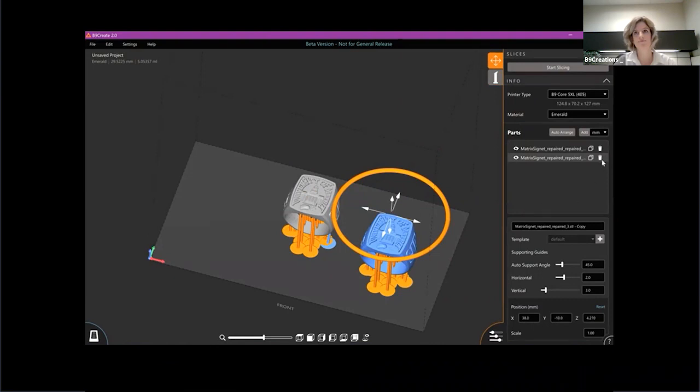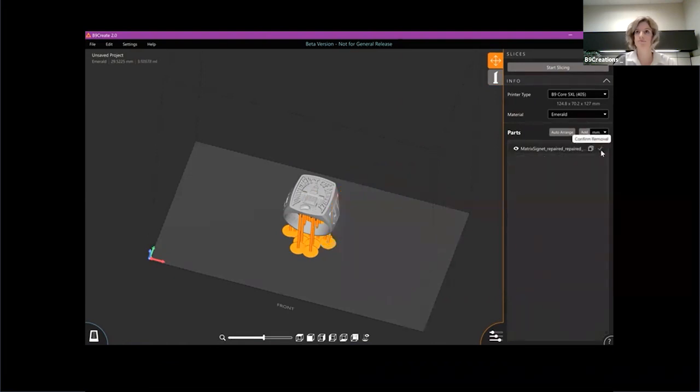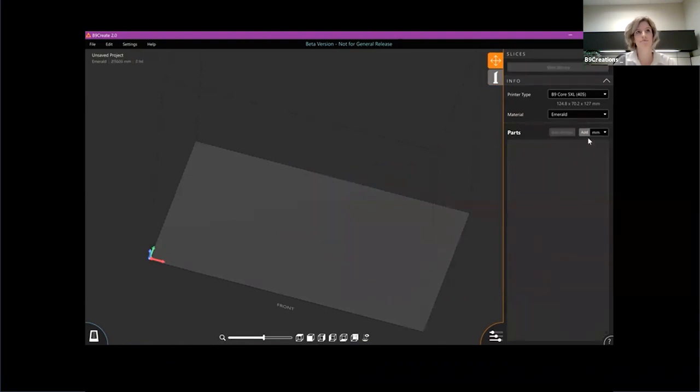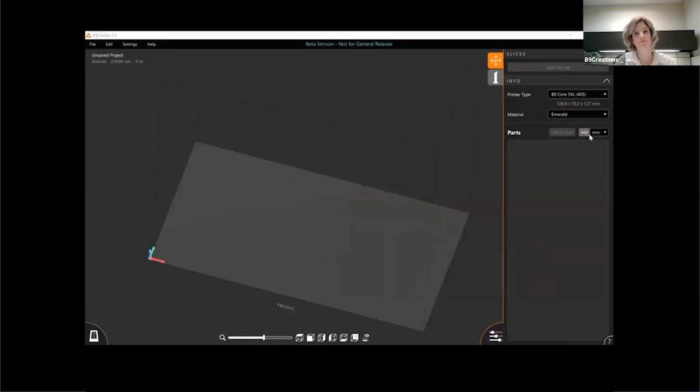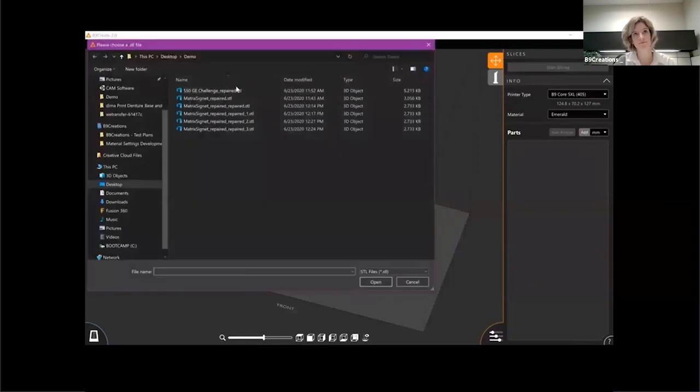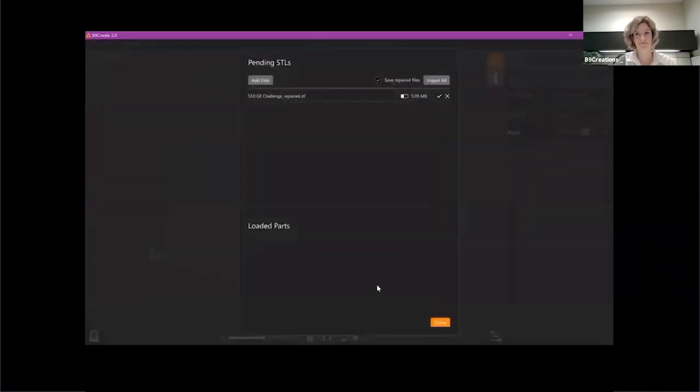I'm kind of going to transition here a little bit and show you a few other features. Let me import a little bit larger part, a little bit more industrial piece here.